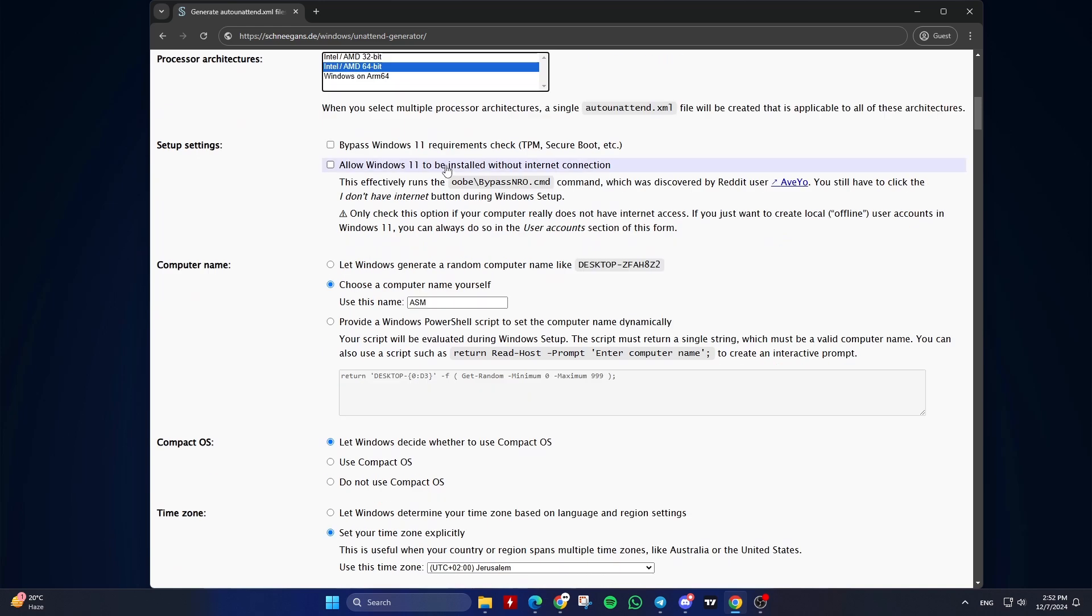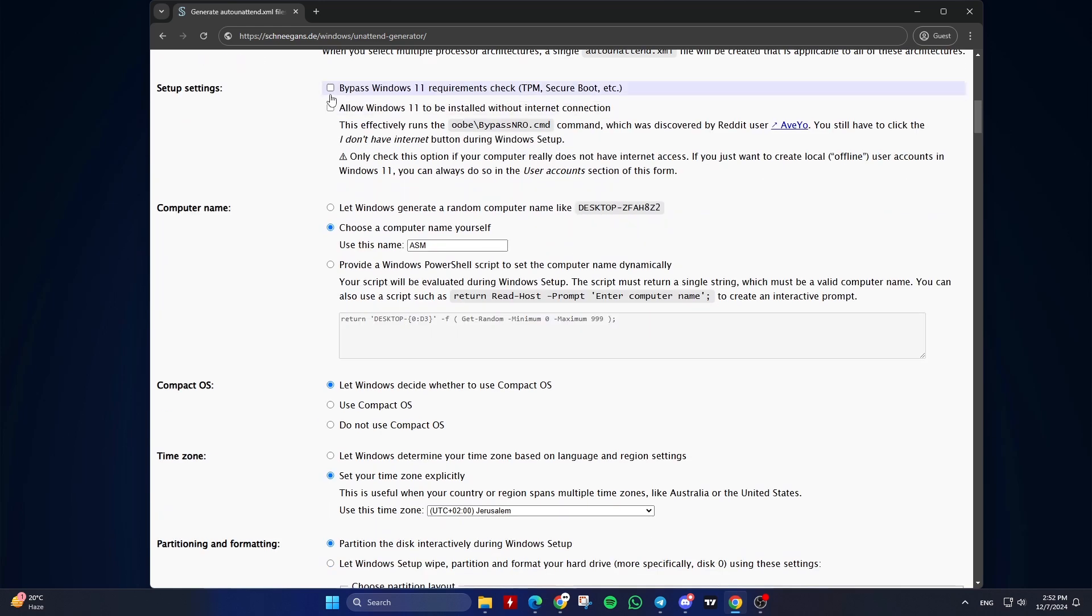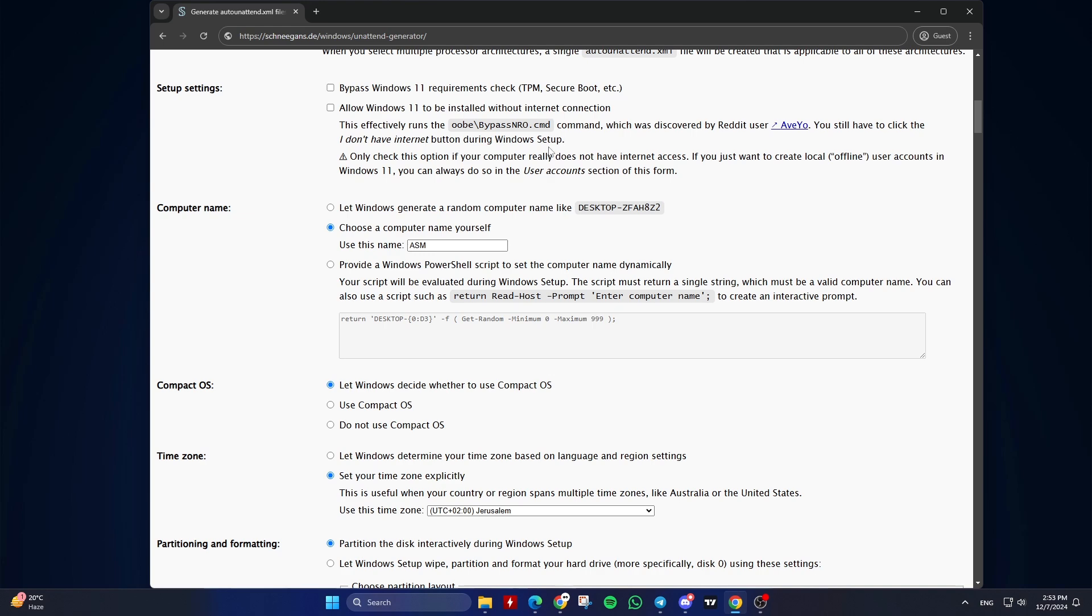Second, Setup Settings. Bypass Windows 11 Requirements Check: Check this box if needed. Allow Windows 11 installation without internet: Check this box if there is no internet access during setup.